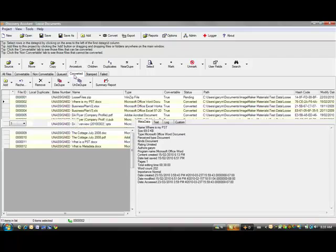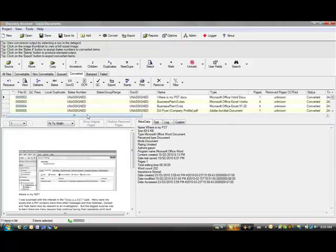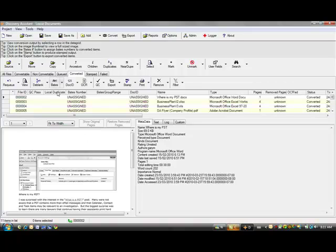I'll select the converted tab here. You can see these documents have been converted to TIFF and metadata and text have been extracted. I want to first assign Bates numbers.